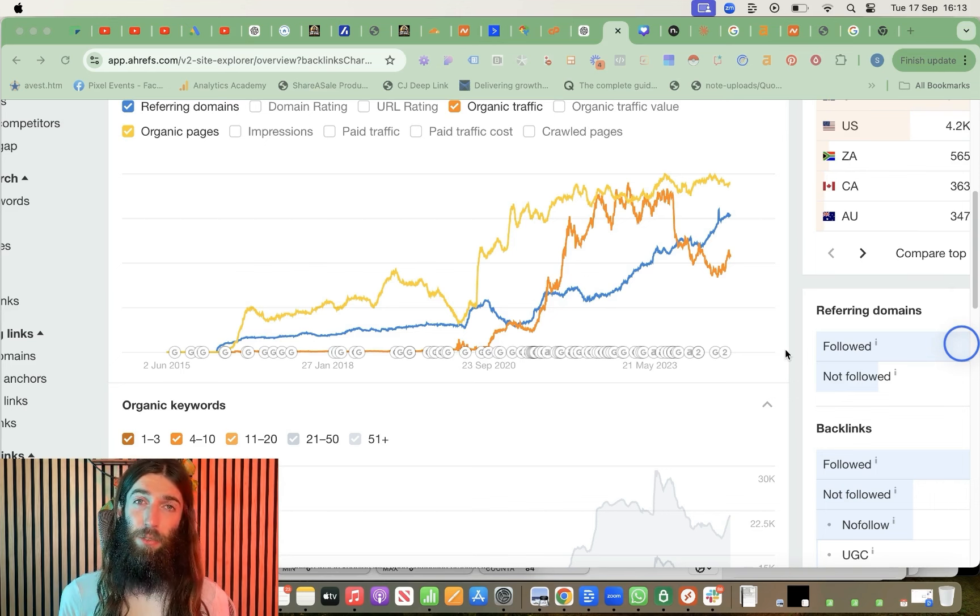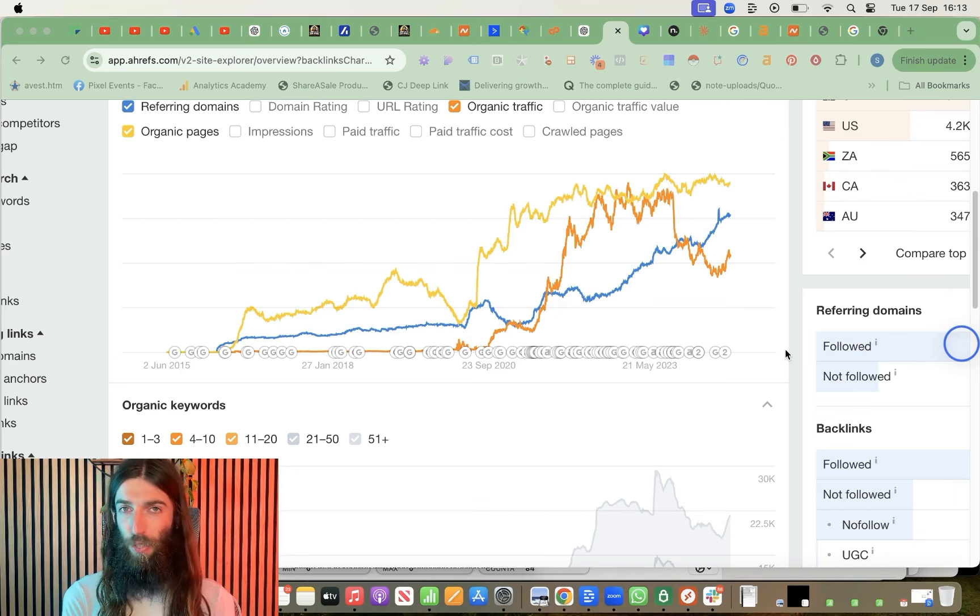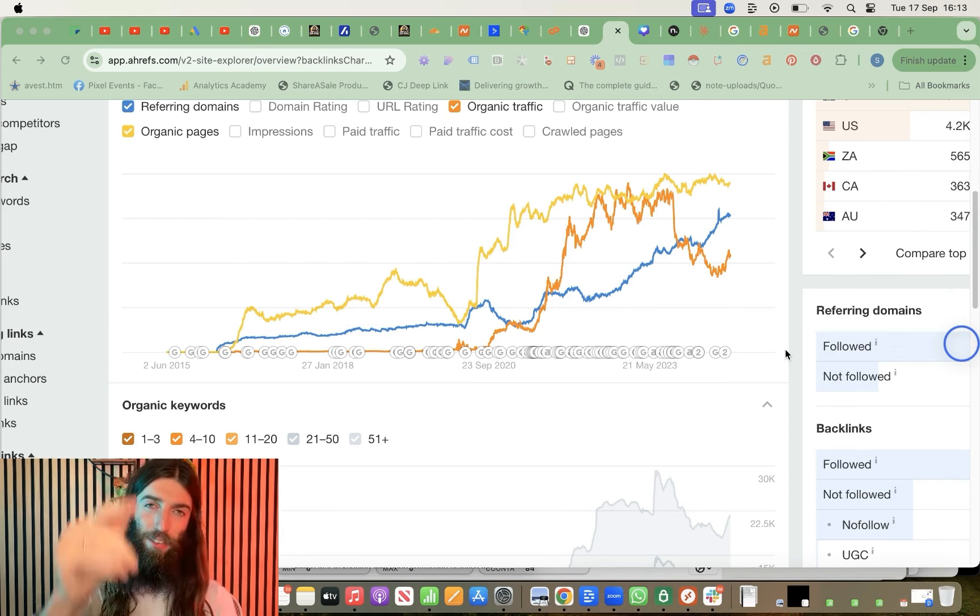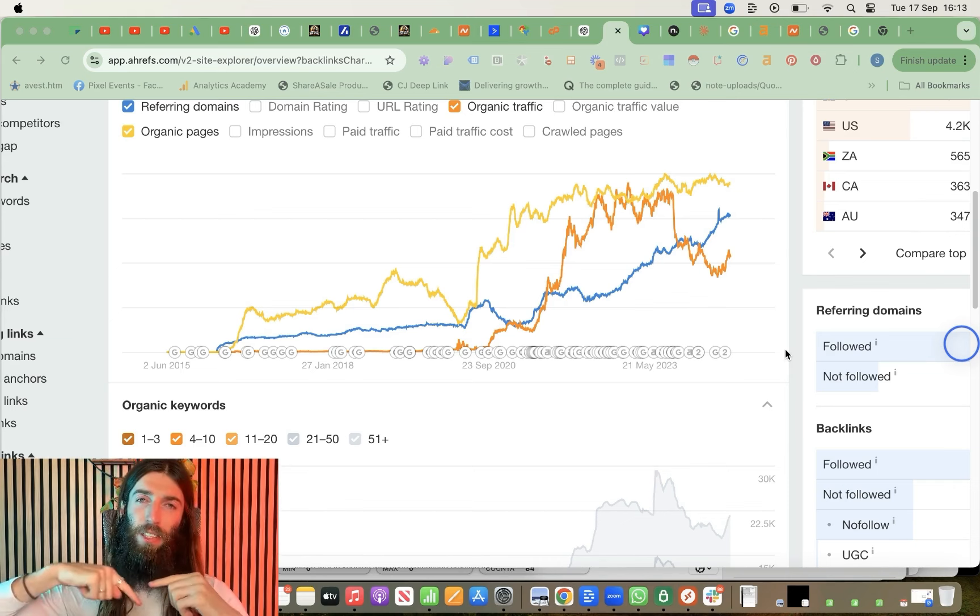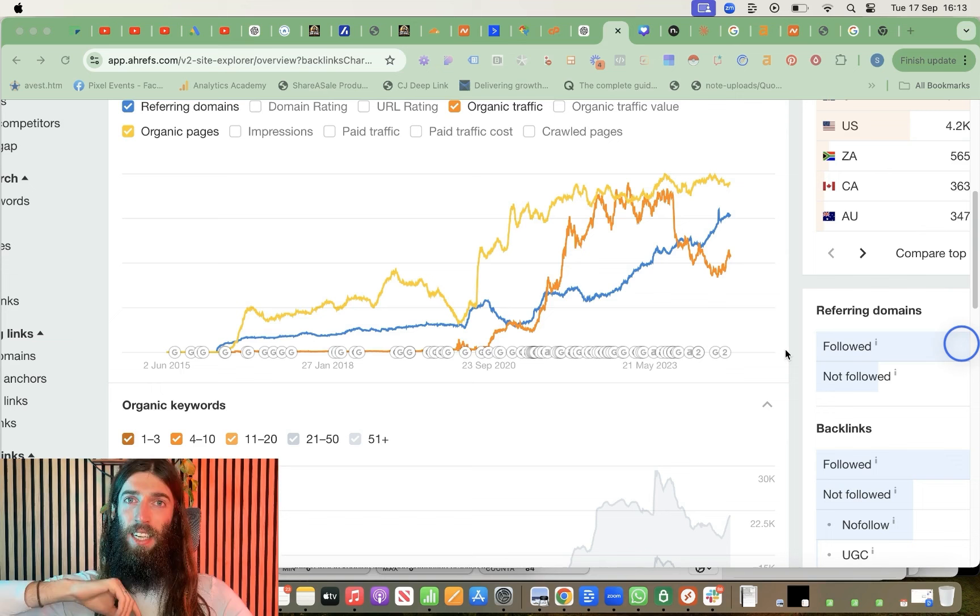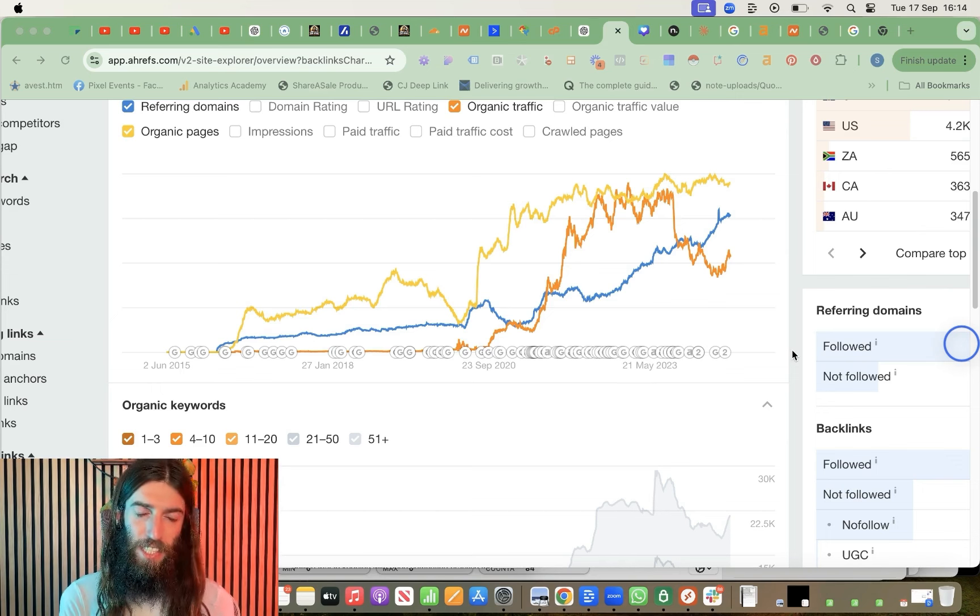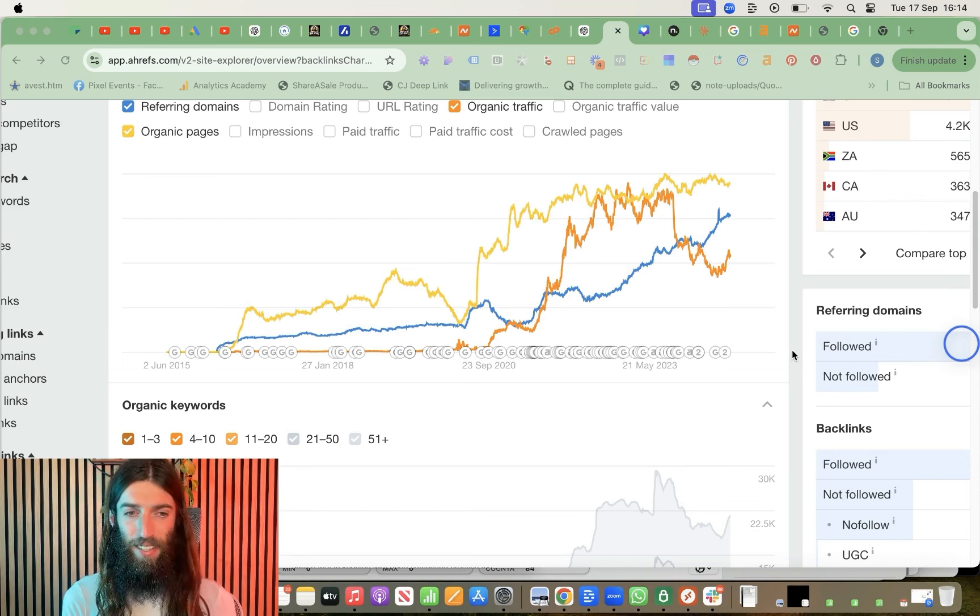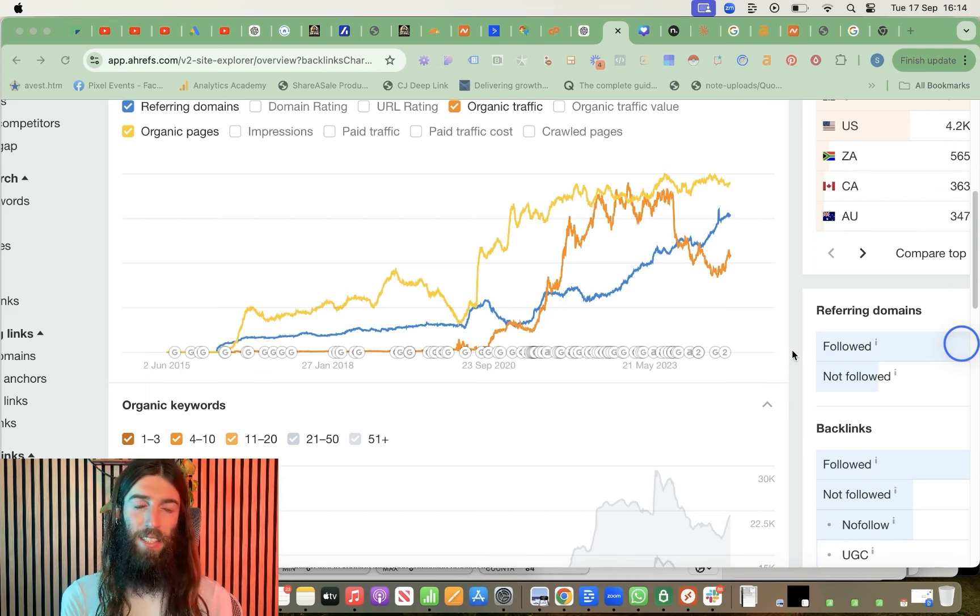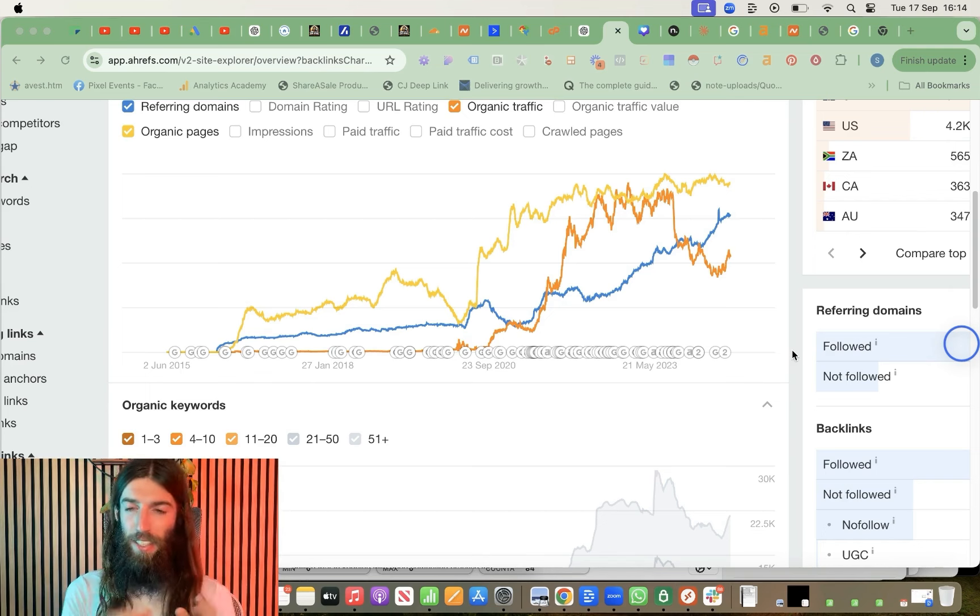And also in terms of crawl depth and crawl budget, Google just simply wasn't reaching those blog posts effectively. It was coming to the website, they're having to go through to the blog and then having to go through the blog roll or the categories in order to eventually get to a blog post content. And then just in terms of CRO, if any of these blog posts actually did rank, then it's very difficult to actually create a conversion friendly layout when you're working within this existing blog template.